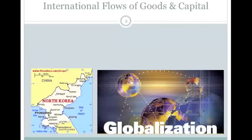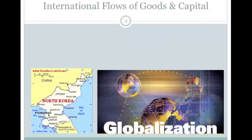Let's start from the top. The world today is a global economy. There's a term for this called globalization, which represents the notion that markets around the world are interwoven and interdependent. What happens in one part of the world can drastically affect what happens in another. We've seen this in recent U.S. economic history.